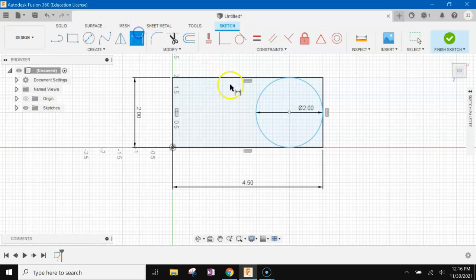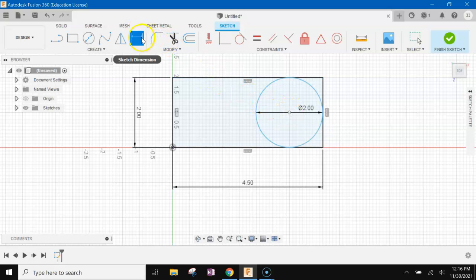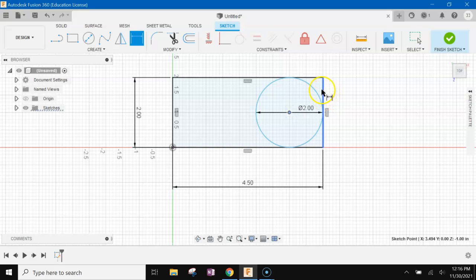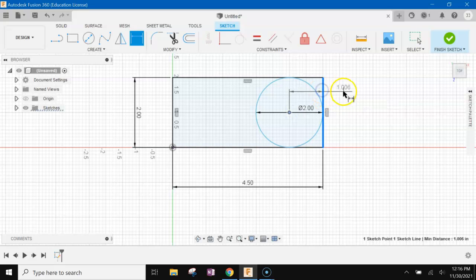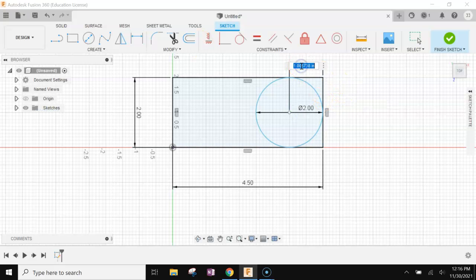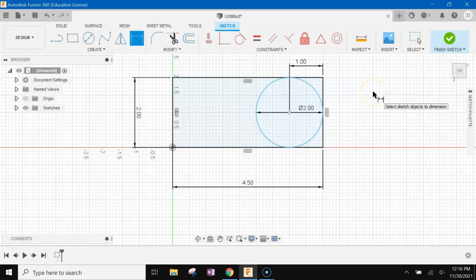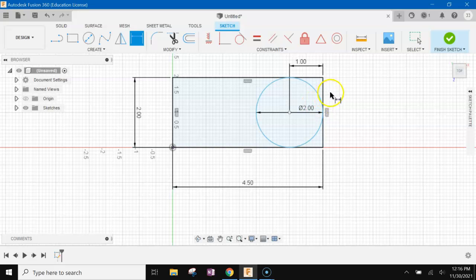And then we're just going to dimension it. So hit the center of your circle, dimension tool, center of your circle, edge of the platform, and make sure it's one. Right, so now I have a two inch circle and it's one inch away from the edge and then I should be good.